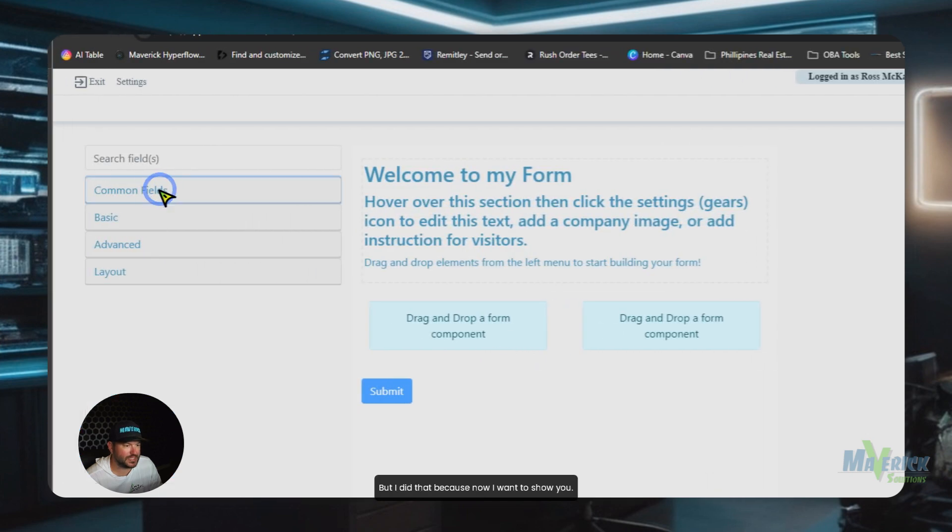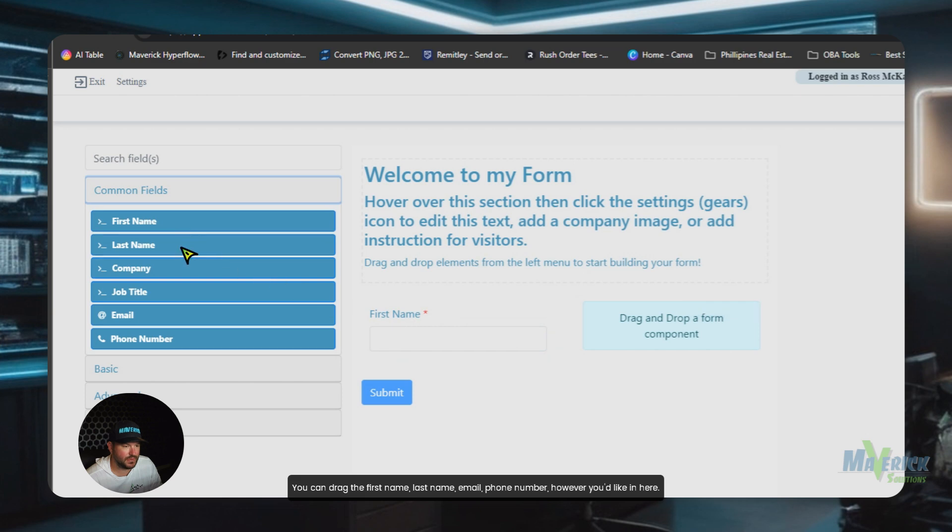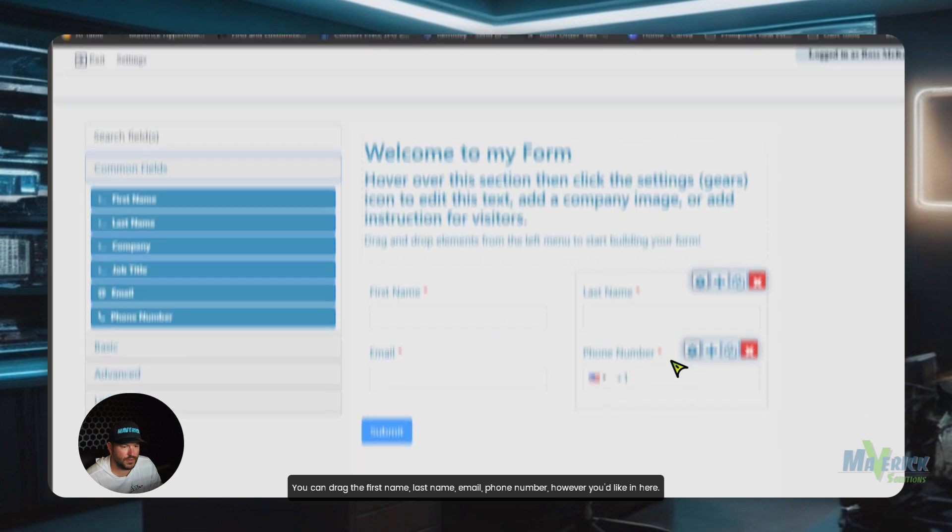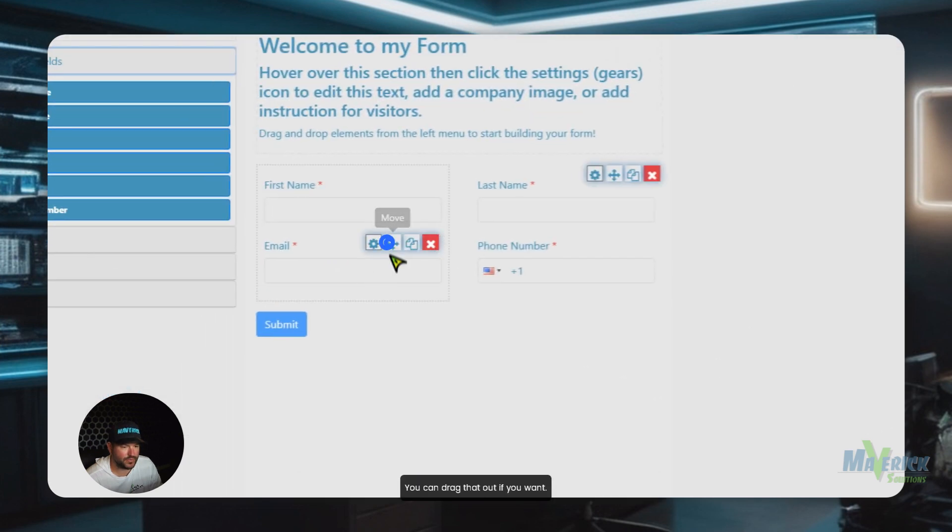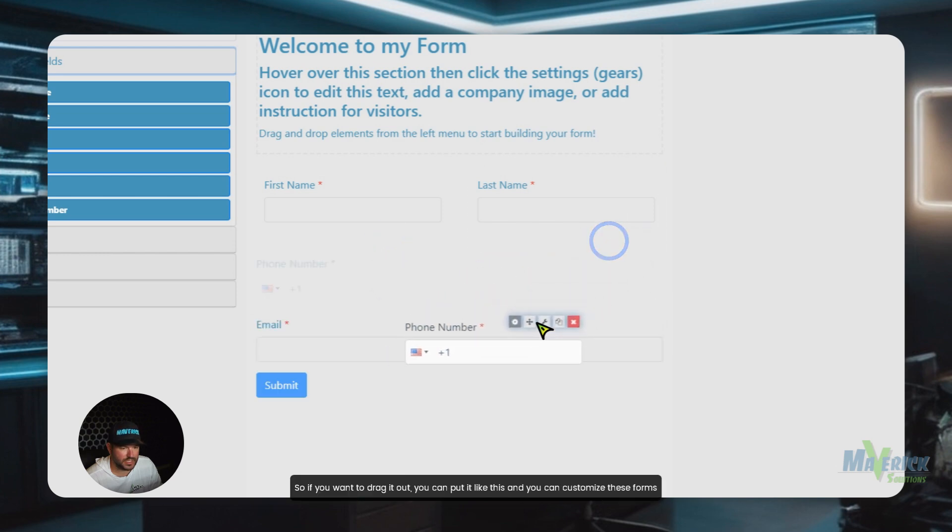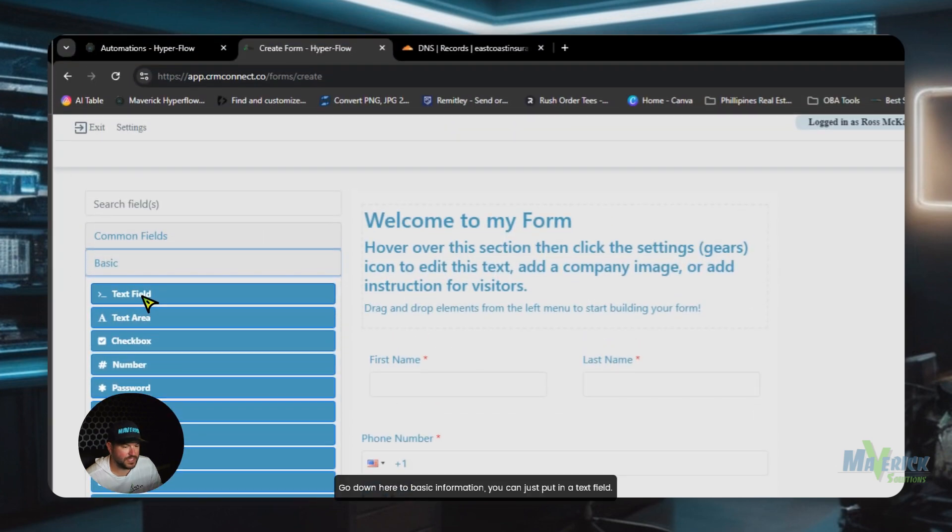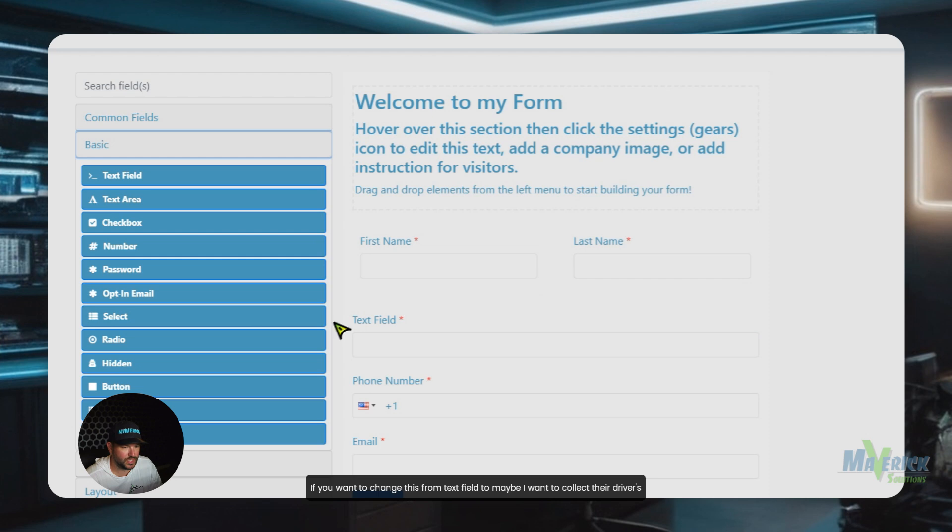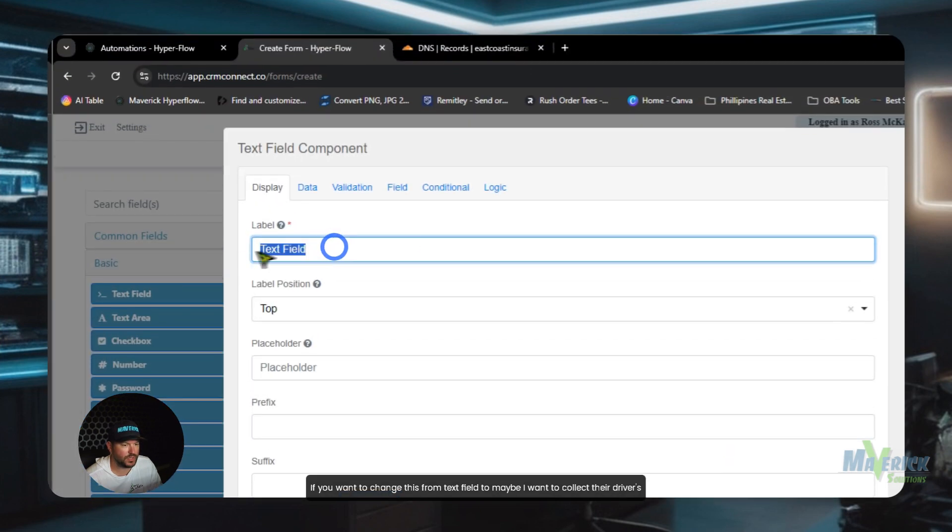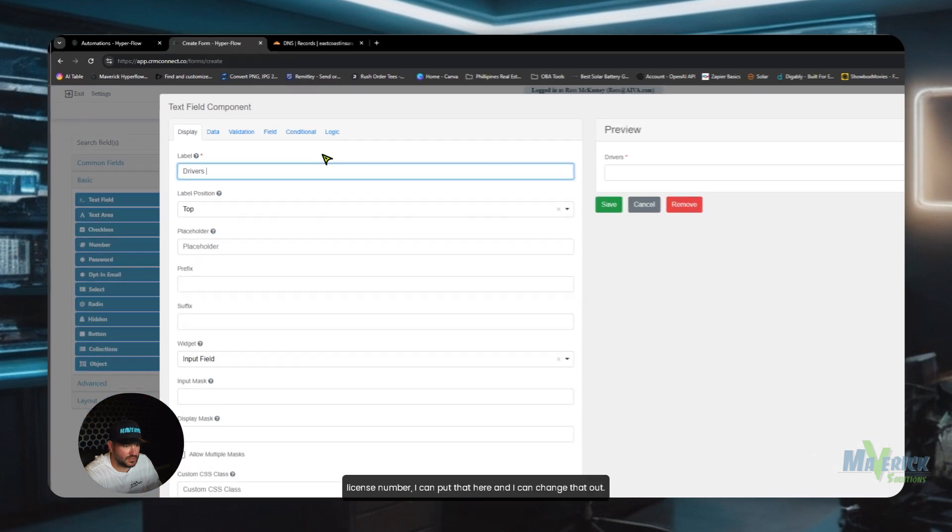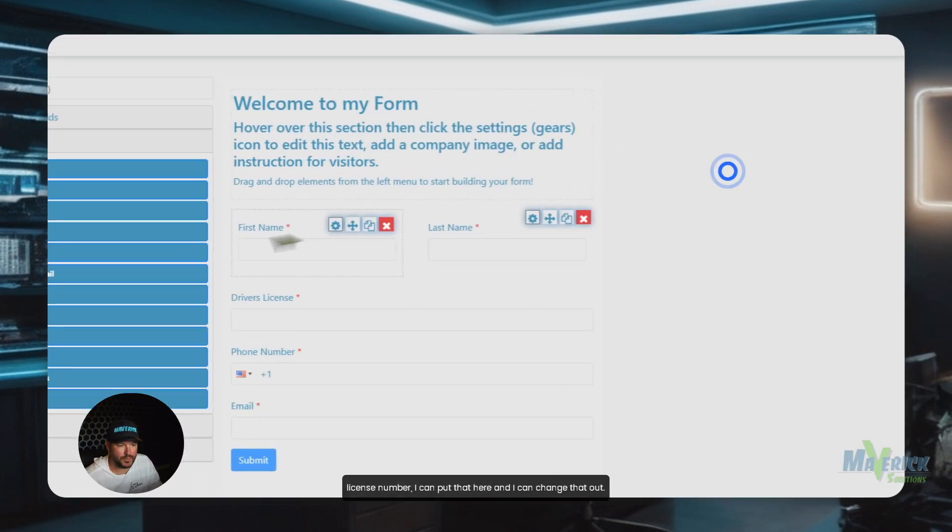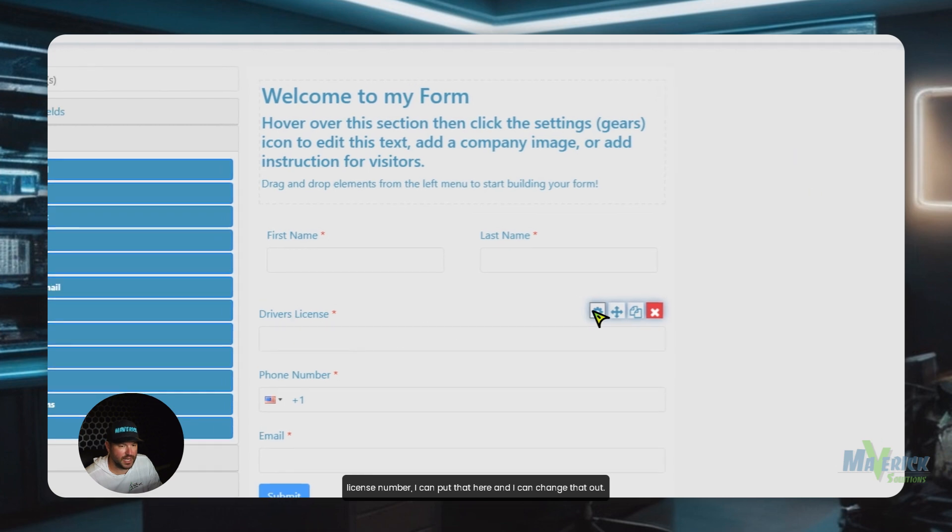But I did that because now I want to show you, you can drag the first name, last name, email, phone number, however you'd like in here. You can drag that out if you want. So if you want to drag it out, you can put it like this and you can customize these forms however you'd like. Go down here to basic information. You can just put it in a text field. If you want to change this from text field to maybe I want to collect their driver's license number. I can put that here and I can change that out.